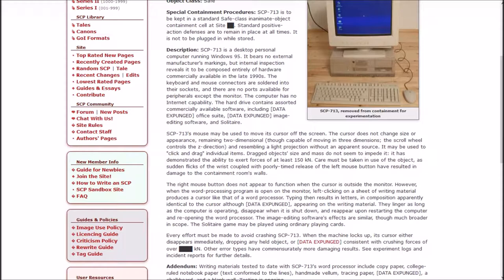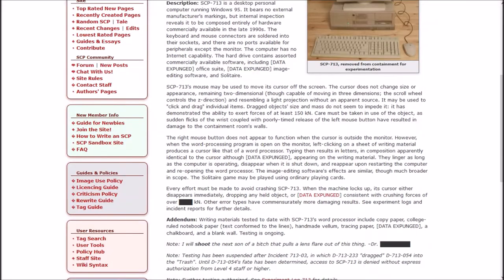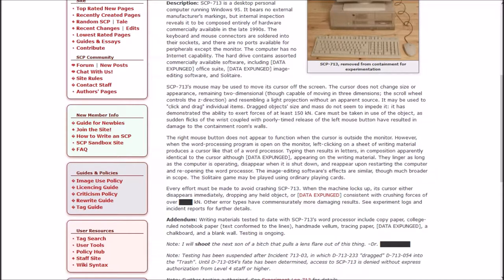The hard drive contains assorted commercially available software including Data Expunge Office Suite, Data Expunge image editing software, and Solitaire. SCP-713's mouse may be used to move its cursor off the screen. The cursor does not change size or appearance remaining two dimensional, though capable of moving in three dimensions.